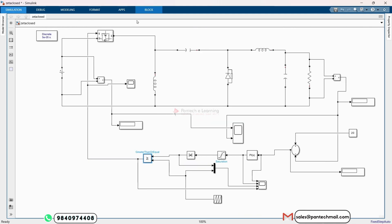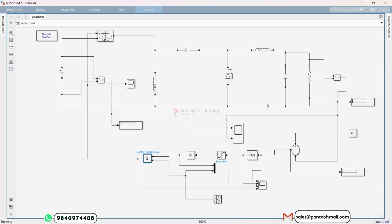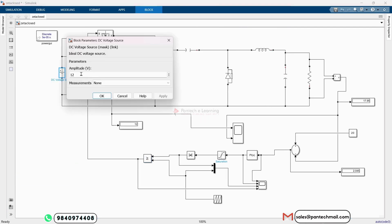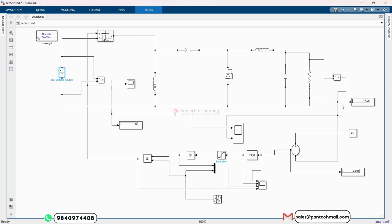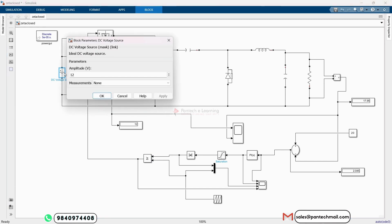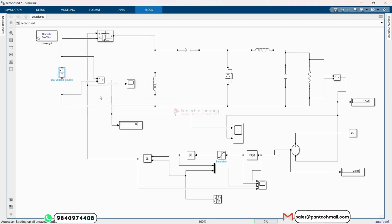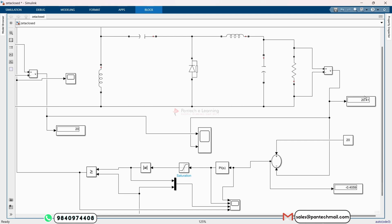Now run the simulation. The output value is 17.5 volts — so input voltage is 12 volts and output is 17.5 volts. Now let's change the supply voltage to 20 volts and run the simulation again. In open loop, if the input voltage changes, the output voltage also changes. But in closed loop, that should not happen — you should still be getting 20 volts. The result is 20.41 volts. This is the main difference between open loop and closed loop: even with changes in supply voltage, we are still getting approximately 20.41 volts. This method is only possible in closed loop.